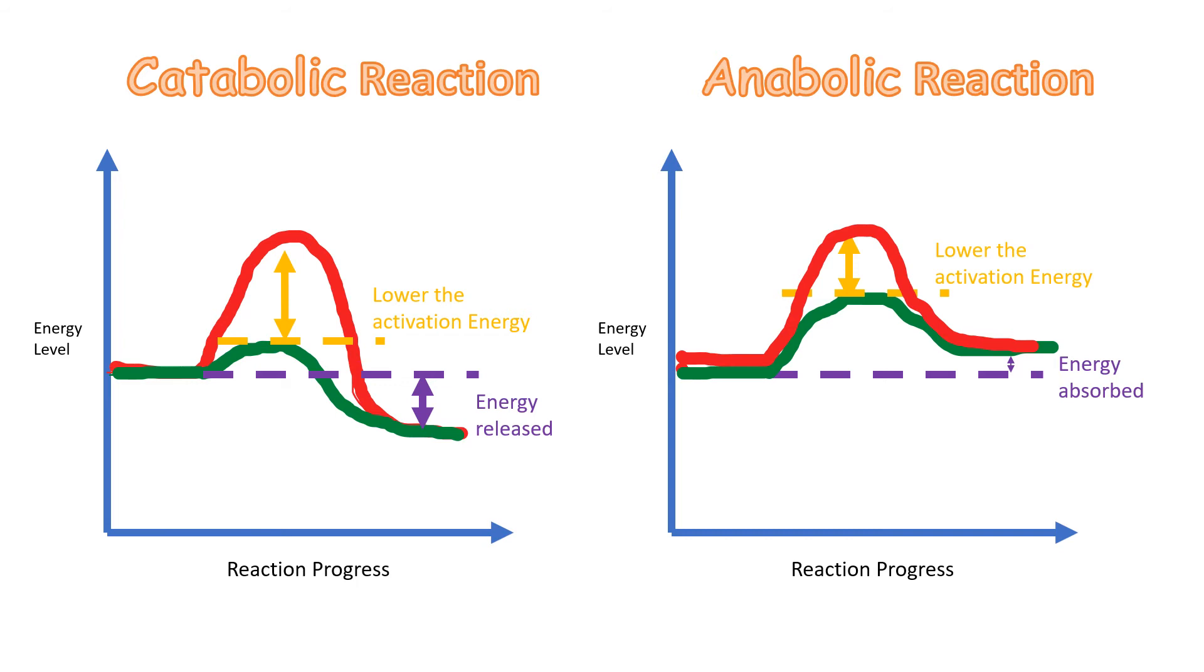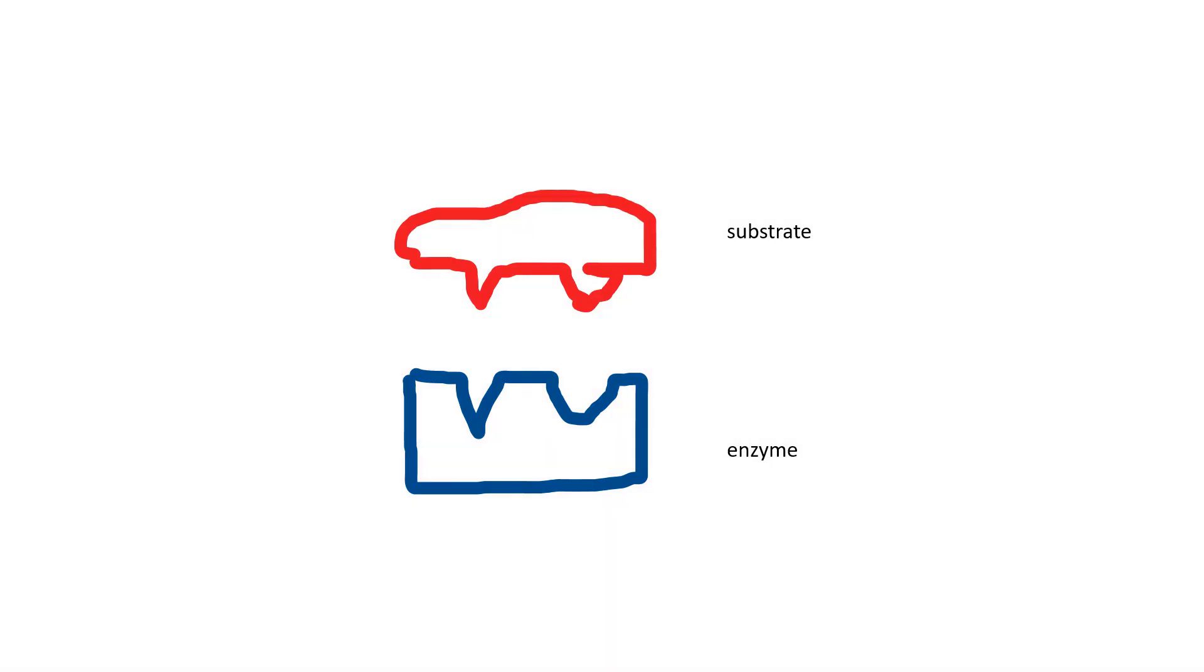Enzymes have a specific active site. That active site has a specific shape. You may imagine it using something we call the lock-and-key hypothesis. What is that?